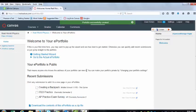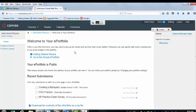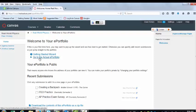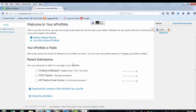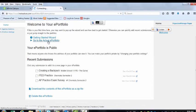Now, it's going to bring you to this page within your Real World Physics Portfolio. And you can go through the Getting Started Wizard or go to actual ePortfolio, but what you're really going to want to do is go to the actual ePortfolio.